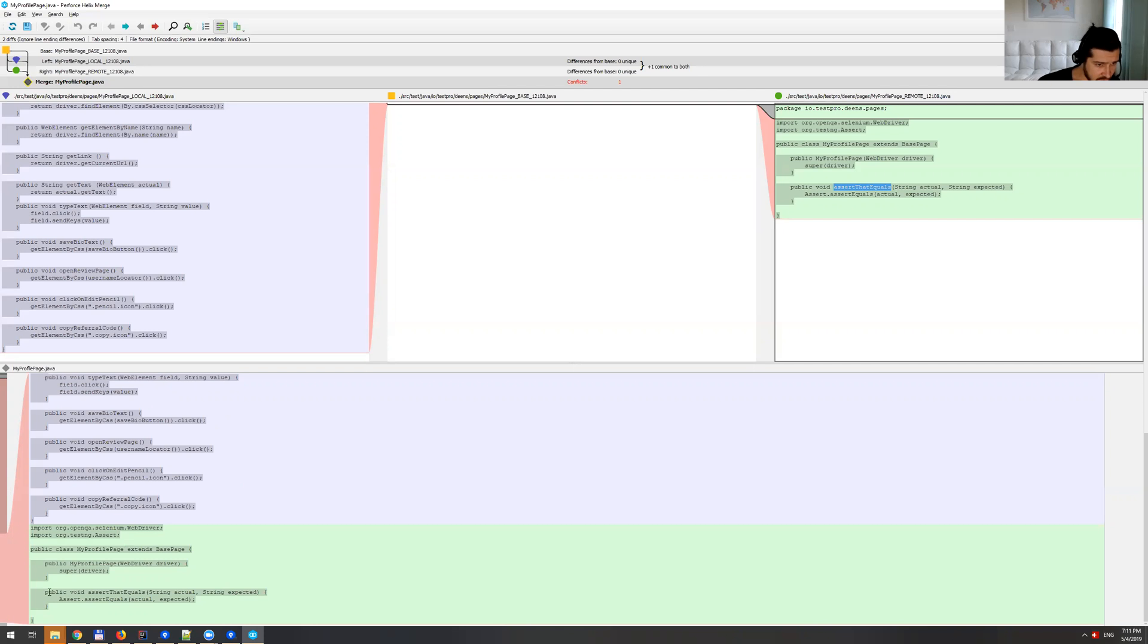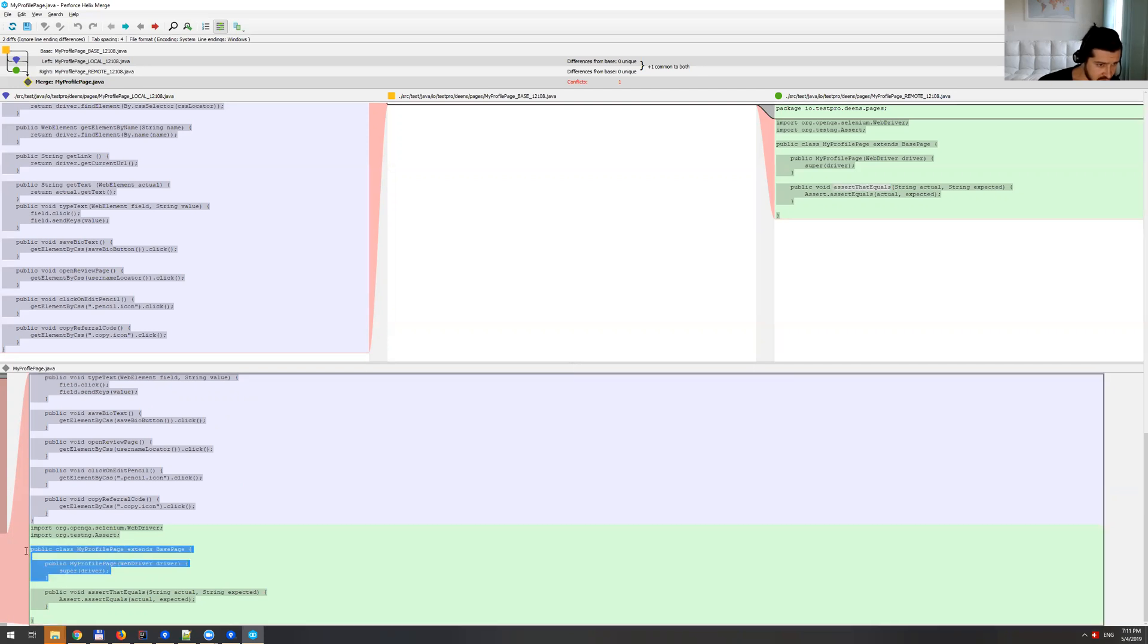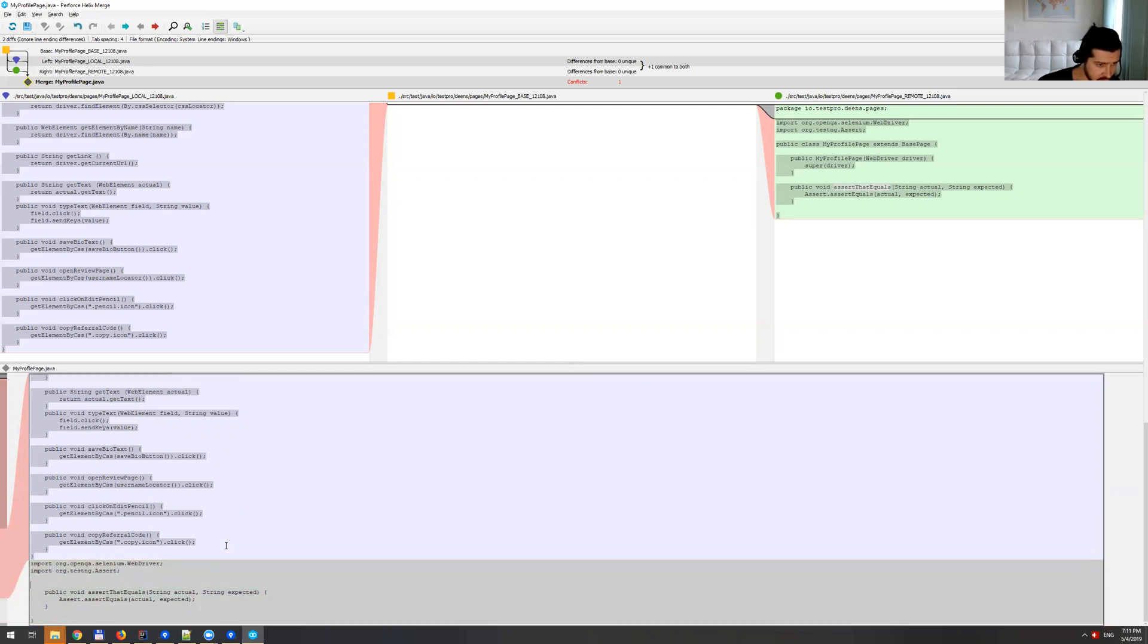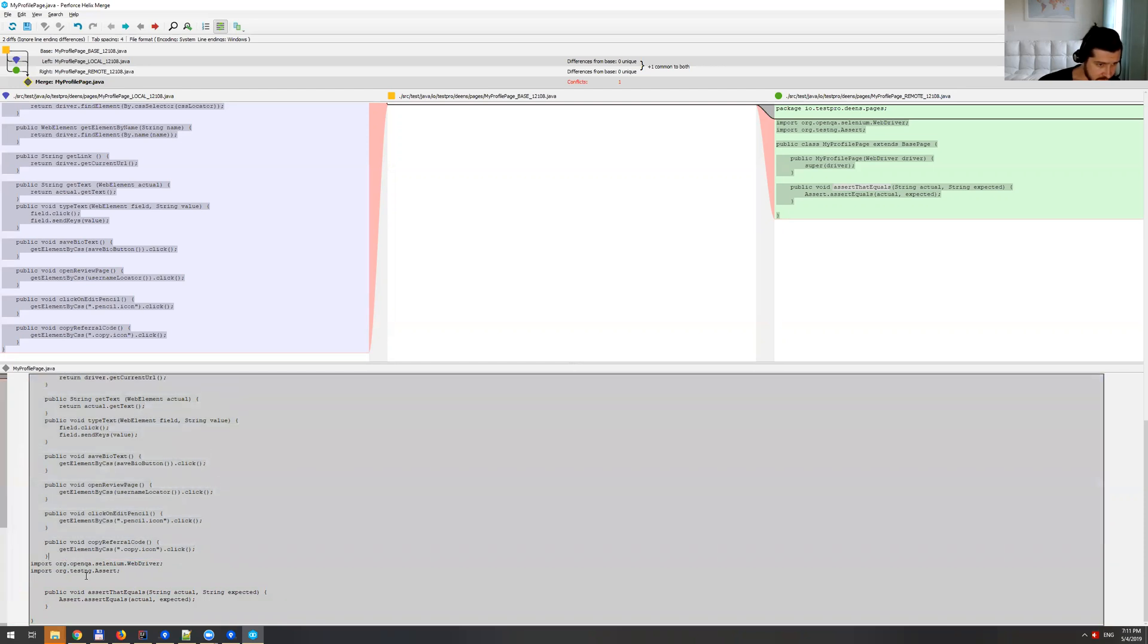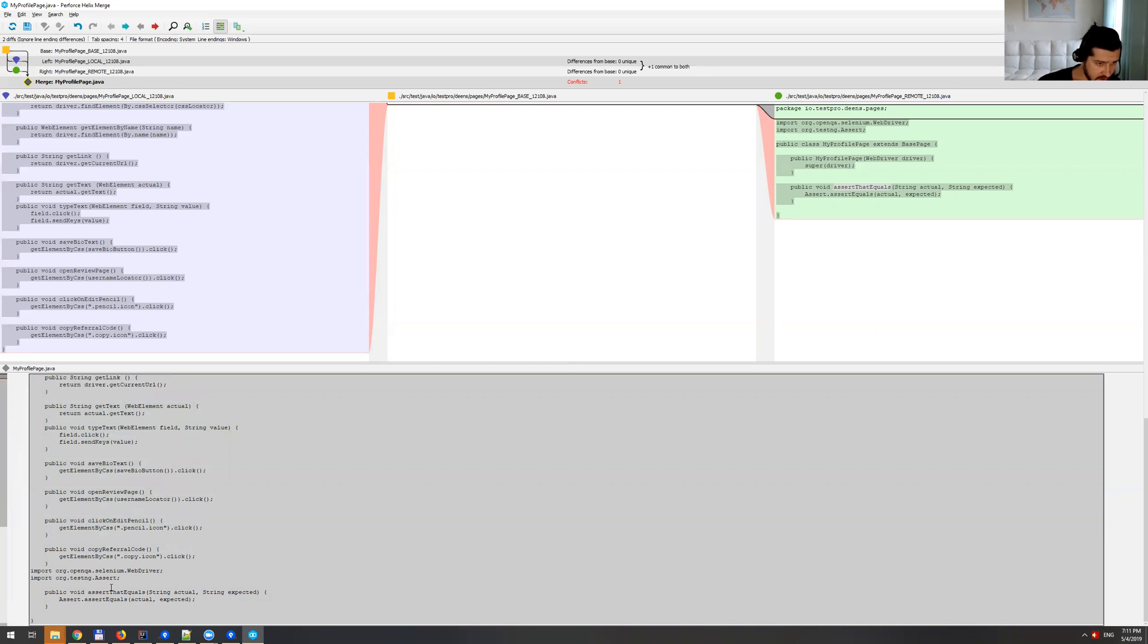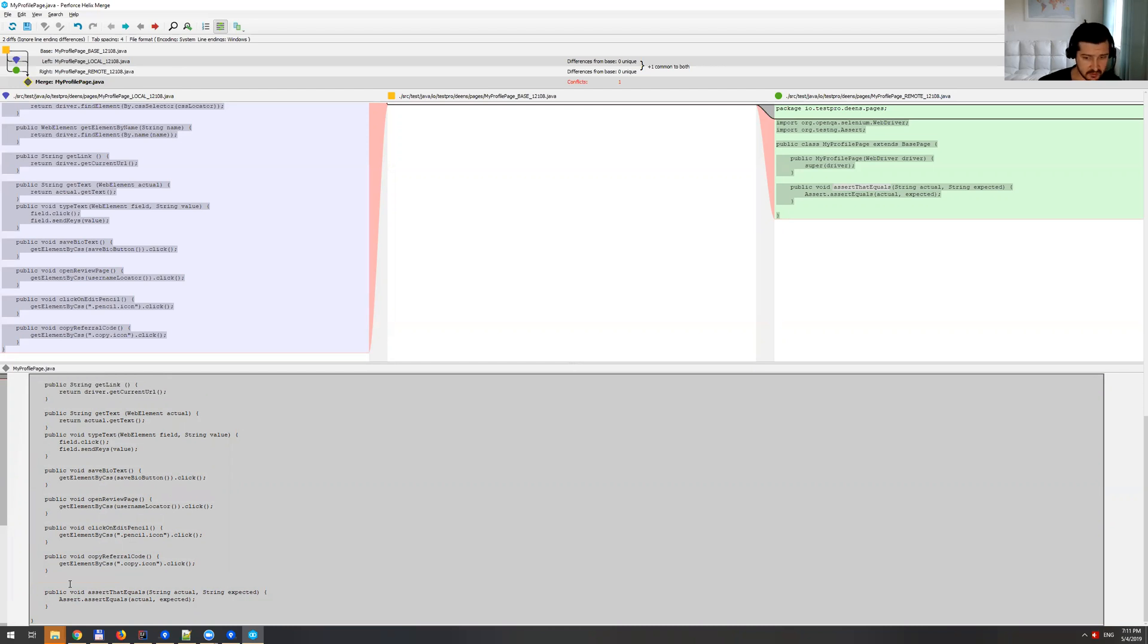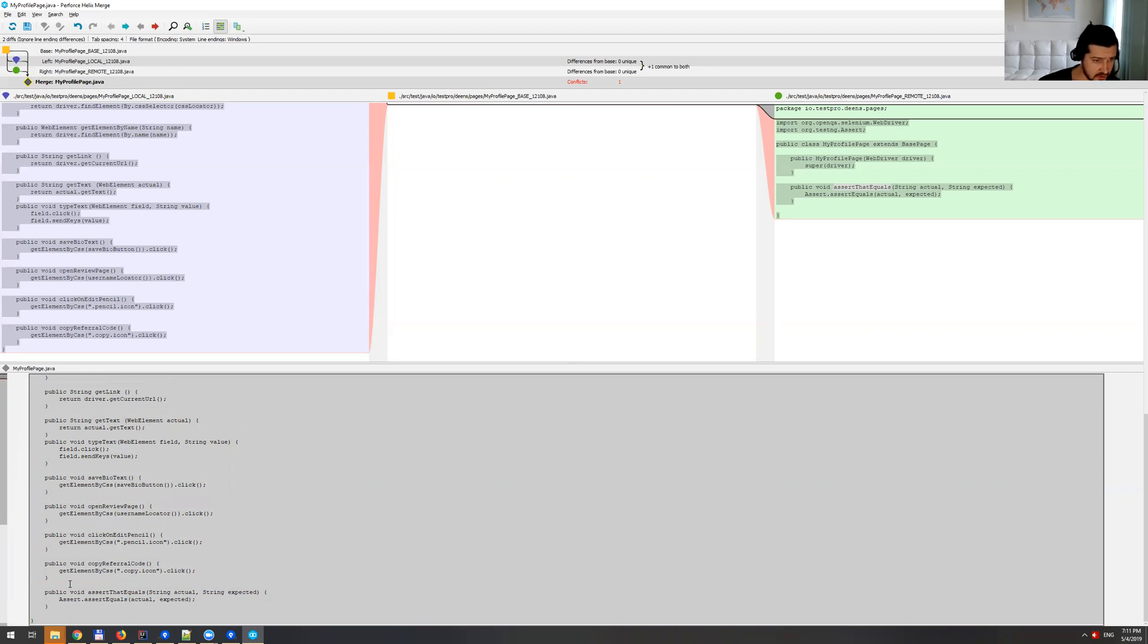And then we don't want to close the class yet. So now we have these methods all together and imports, we cannot keep them here. So let me just cut them, make it nice and clean.